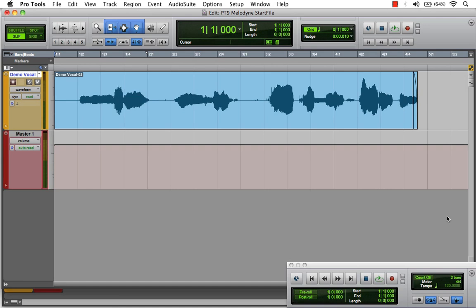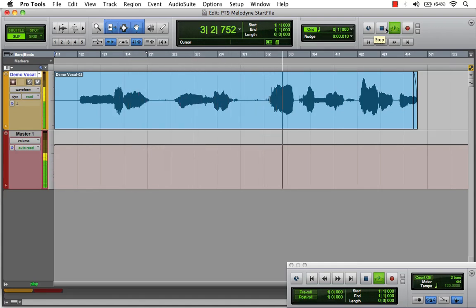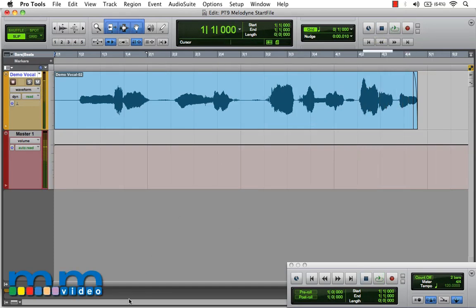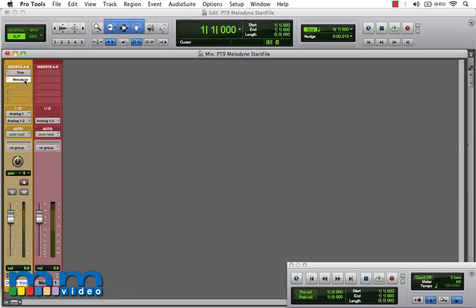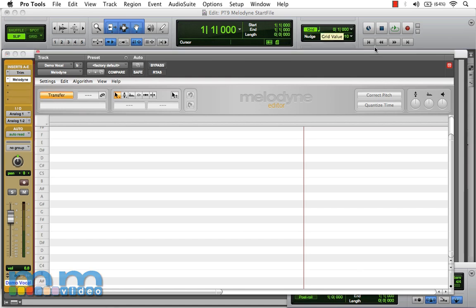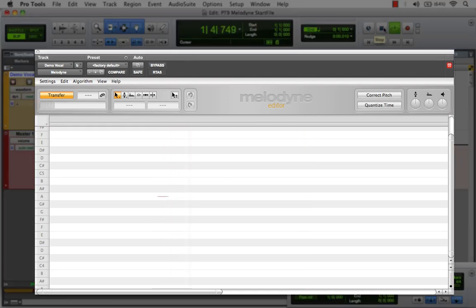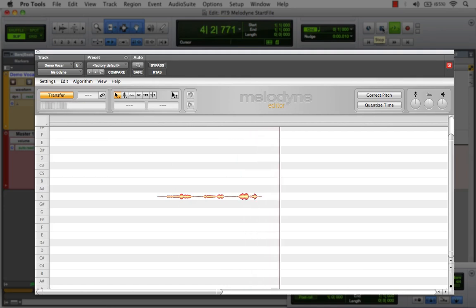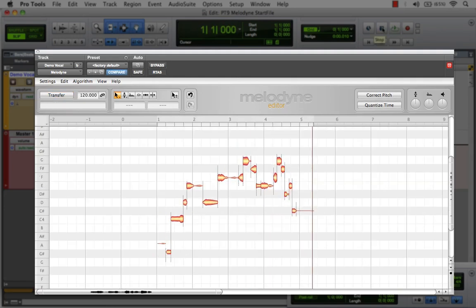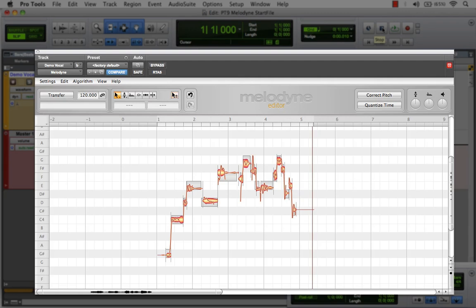I've launched Pro Tools and imported our demo vocal file. Let's take a listen. Now let's go to our mix window — I've already inserted Melodyne Plugin. Let's transfer our audio so we can begin editing it within this plugin environment. As I hit stop, Melodyne has analyzed the file and it's now ready to begin editing with.